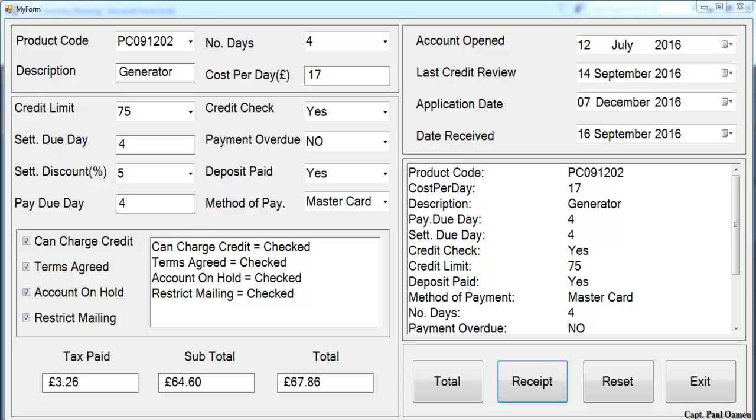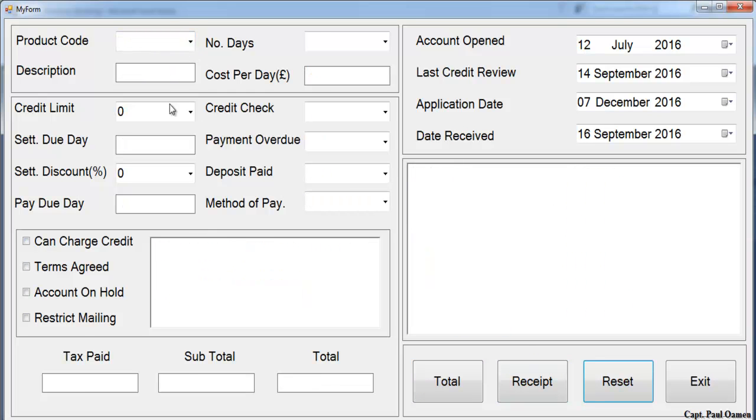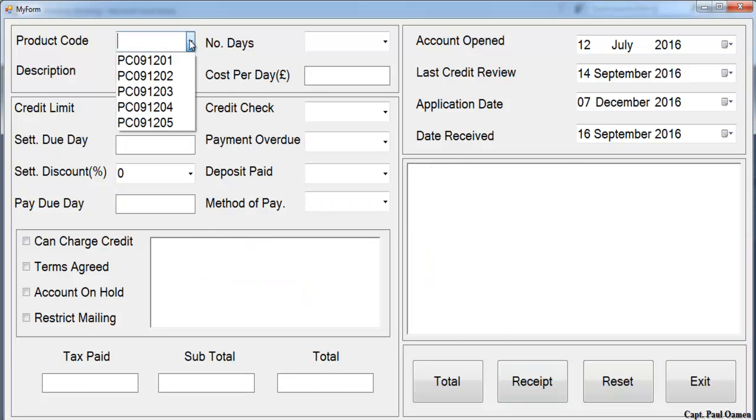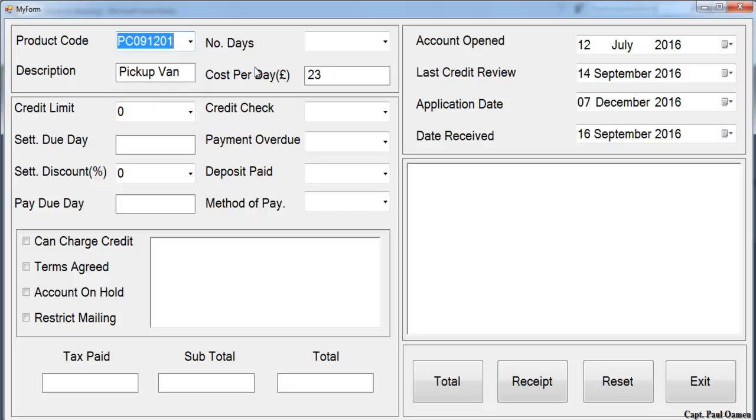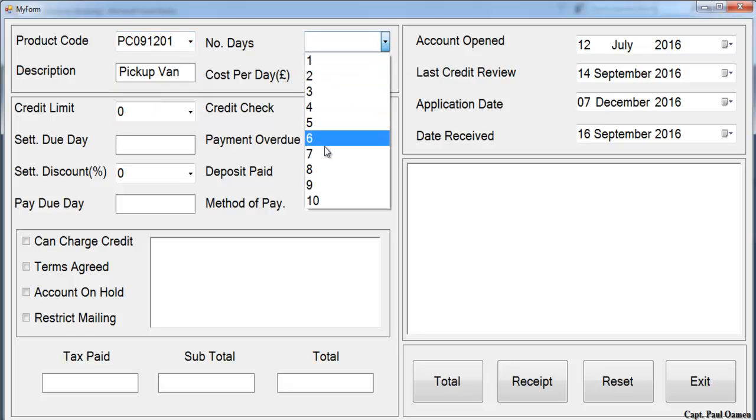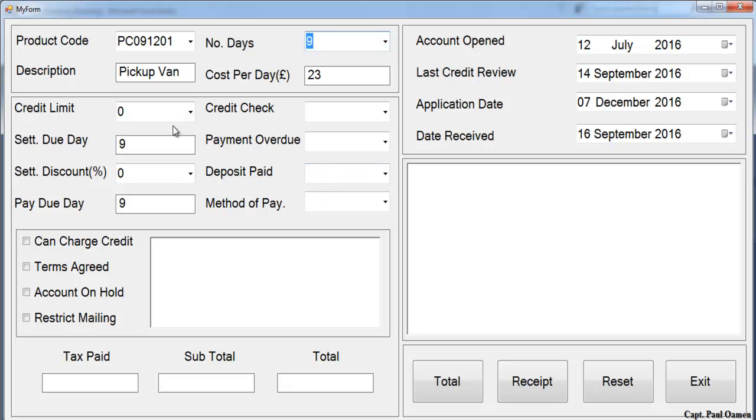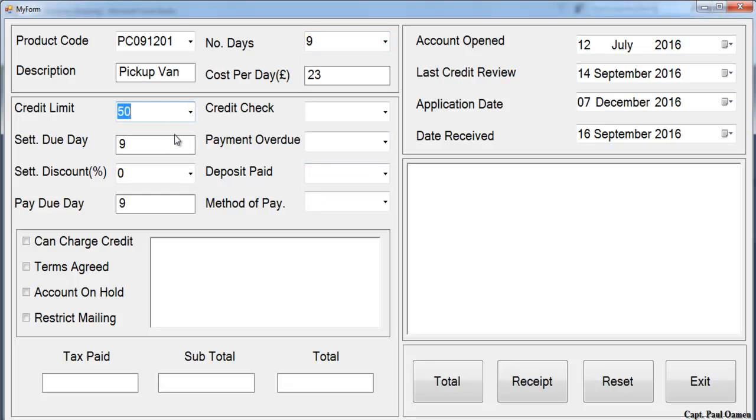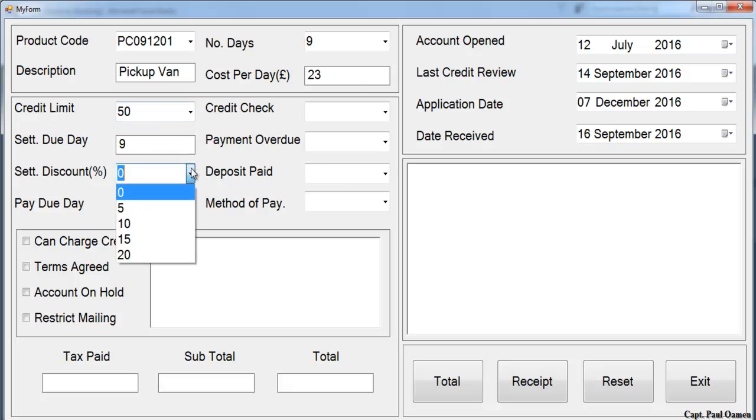Hi, welcome to Visual C++ inventory management system. Let me show you how this works. We select the product number, select how many days we intend to hire this product for, and select credit limit. We already have how many days the product is set for a 10% discount.